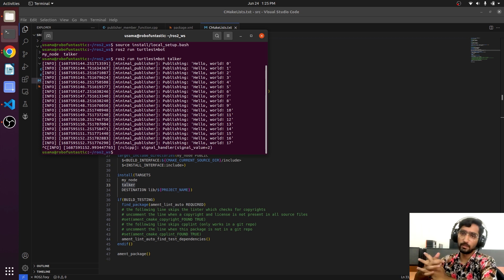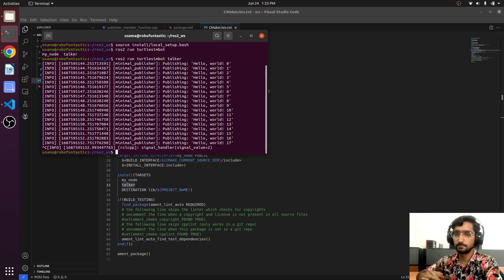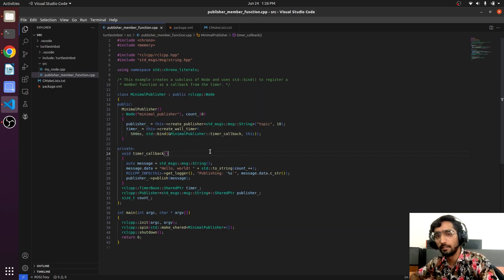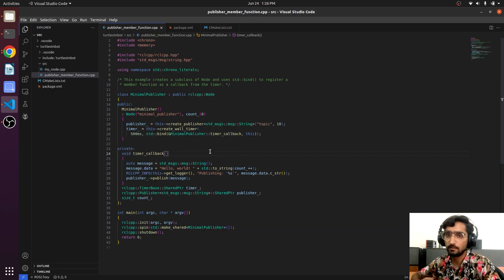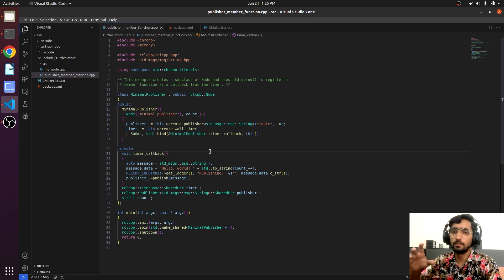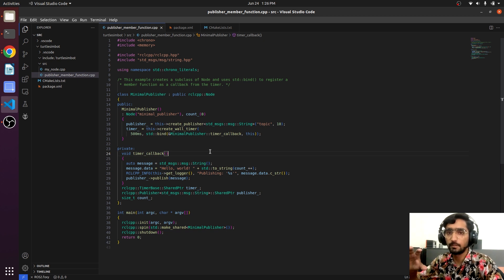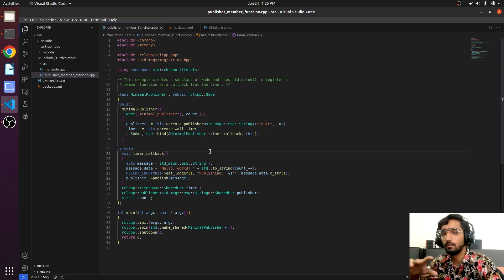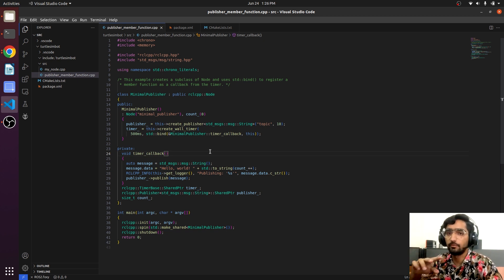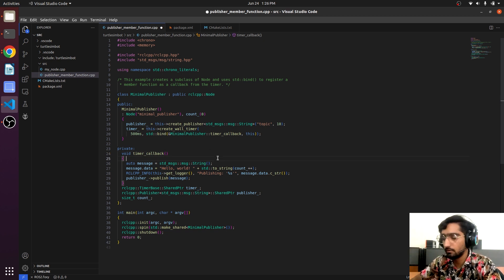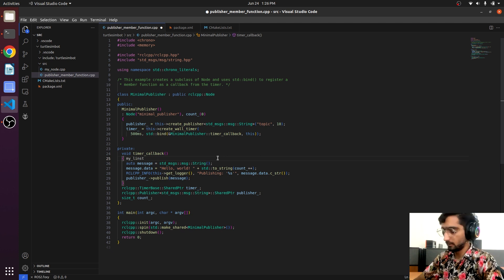It is publishing now 'hello word' and the number next word. Let's modify this publisher. We want a list in which there are several string members. We will be calling each line one by one. Now we will create a list, my_list.